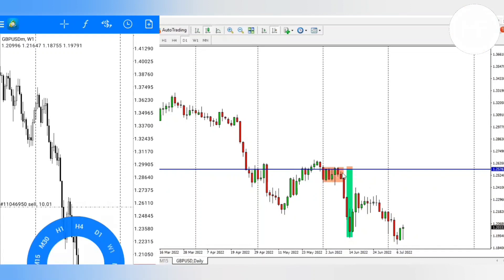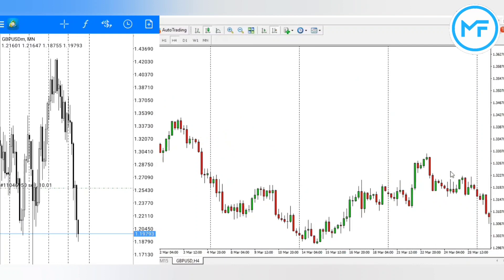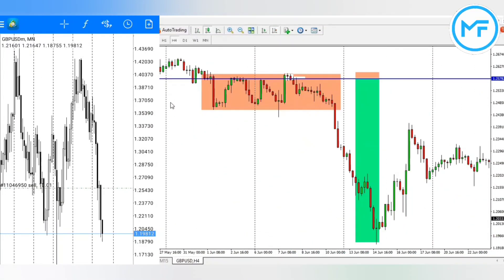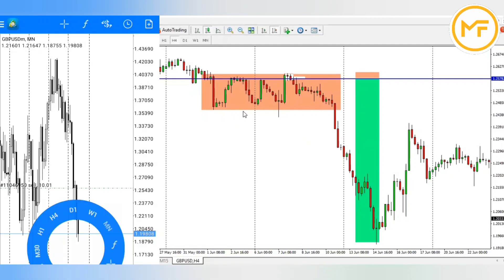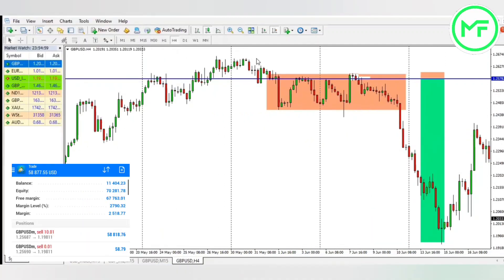Here we have a consolidation happening. If you go closer into this consolidation, you will see it was very clear on a 4-hour time frame. But here — which direction did I actually choose? Because the market was actually moving up but now it was starting to reverse.